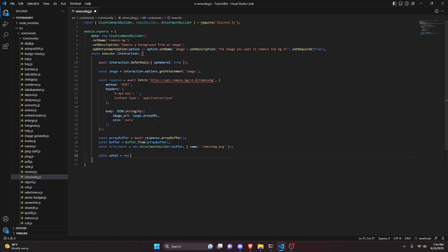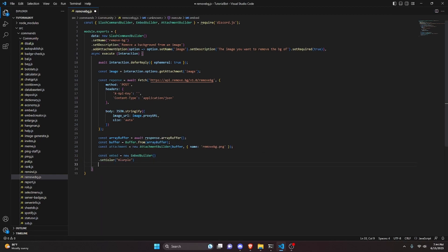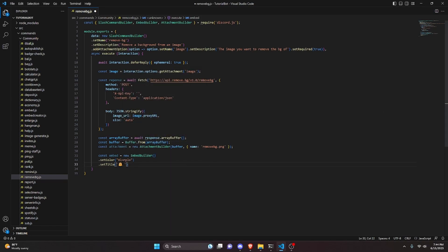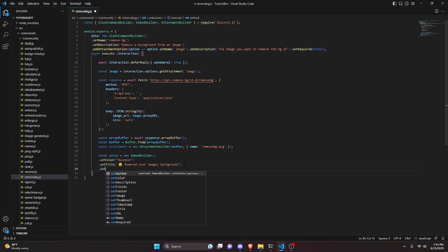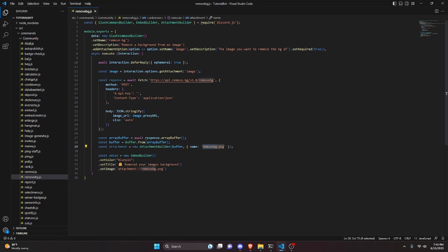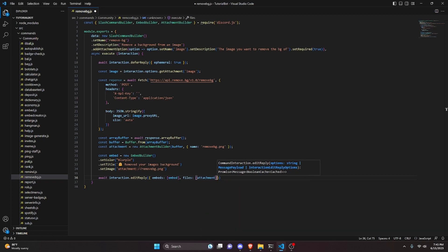Then we make our embed. We do const embed equals new EmbedBuilder, set a color — I'll use Blurple — then setTitle with an emoji and 'Removed your images background'. Then setImage using 'attachment://remove-bg.png' to reference that same attachment. Finally we do await interaction.editReply, passing embeds with our embed and files with our attachment file, and we can also set ephemeral to true.